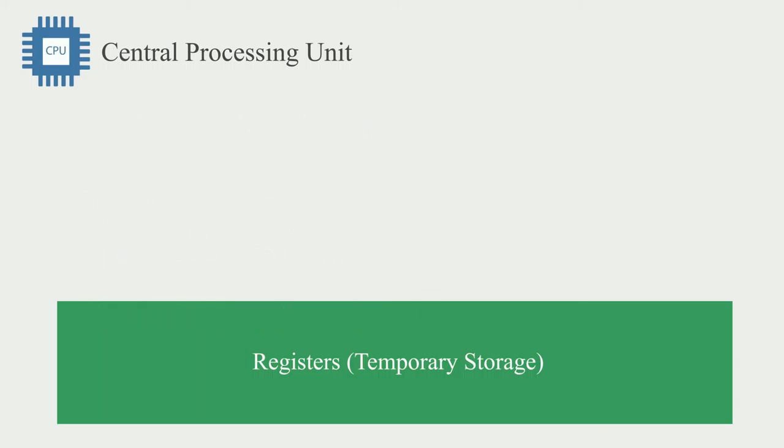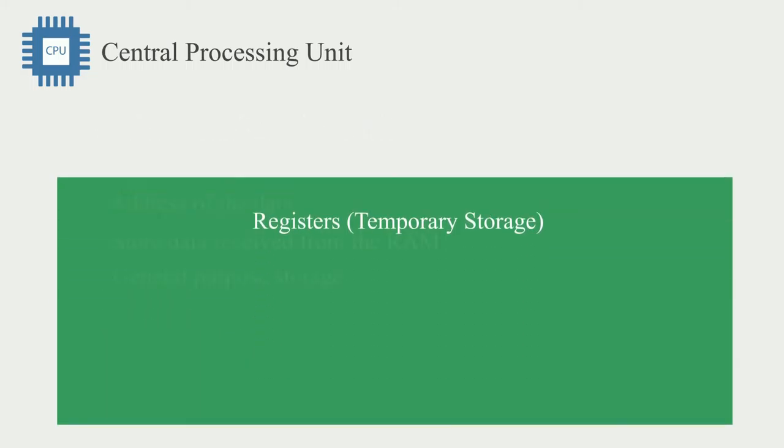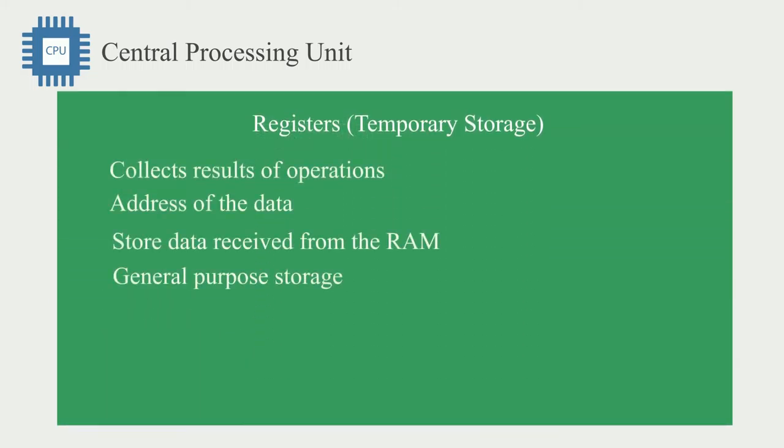Now let's take a closer look at the registers. The registers are basically super fast temporary storage. They collect results of operations, addresses of data, data received from the RAM, and also general purpose storage.